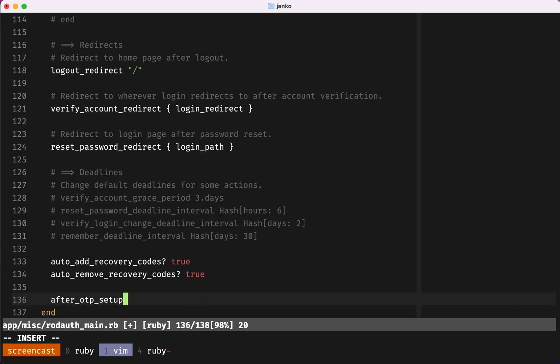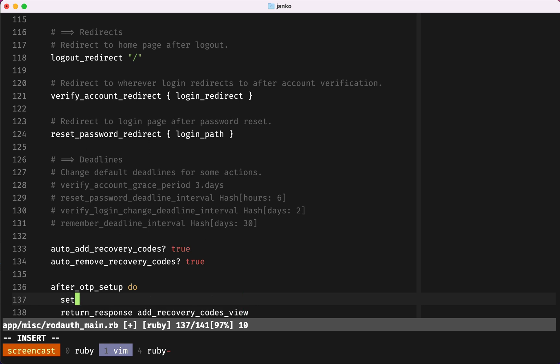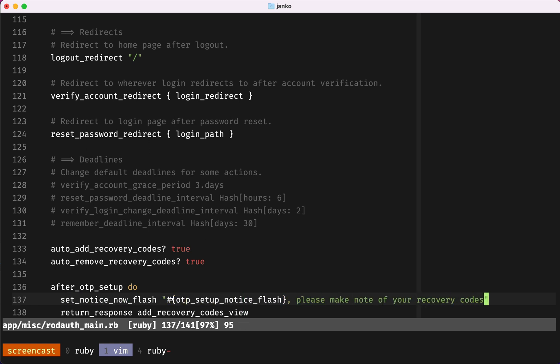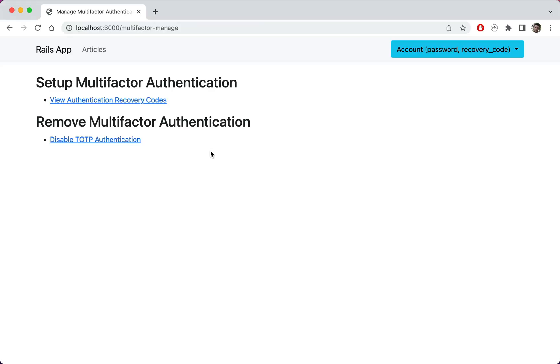Next, after TOTP setup, we'll render the generated recovery codes and also ask the user to save them. If we wanted, we could even change how recovery codes are generated, for example we could use UUIDs.